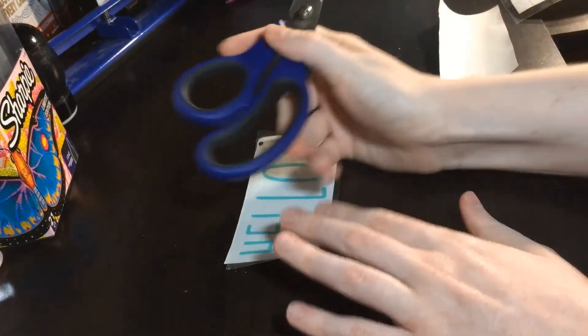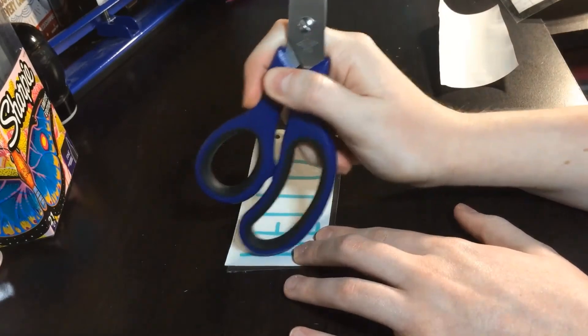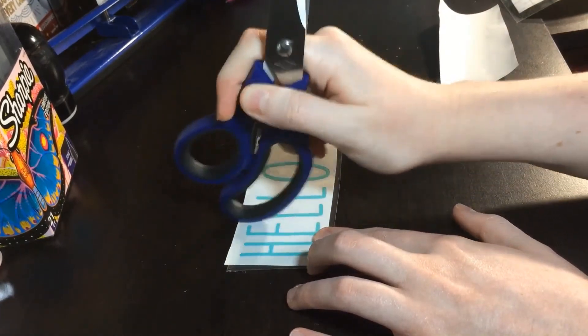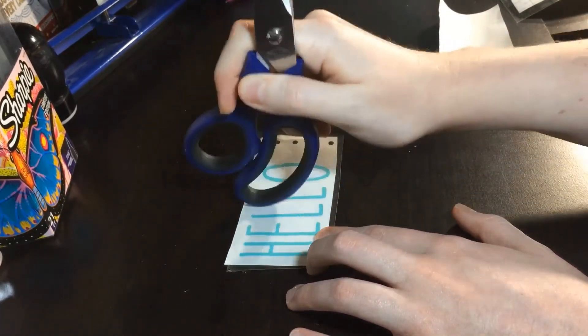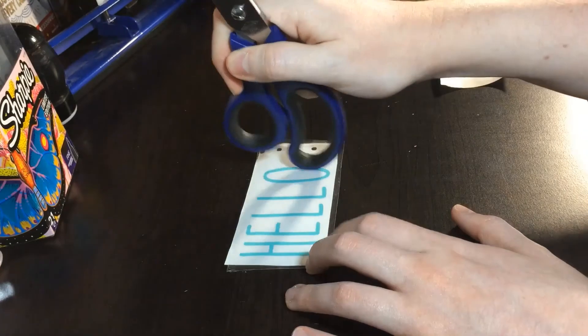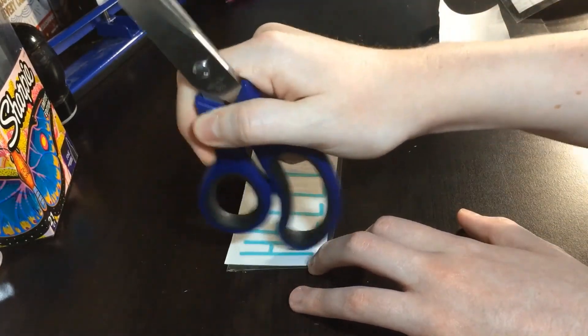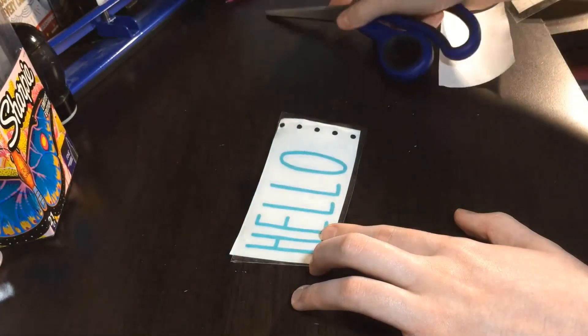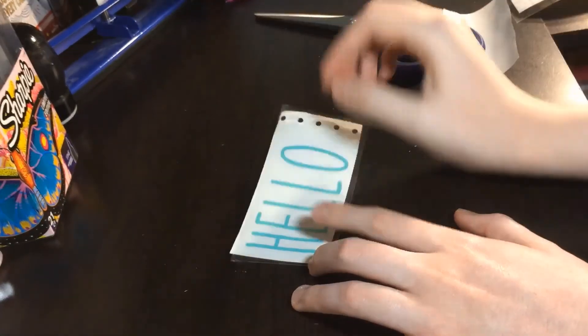Then give it a good rub. I found it useful to use the handle of scissors to rub the design so it will attach better to the transfer tape. Peel the transfer tape off. The design should easily come up with the transfer tape.